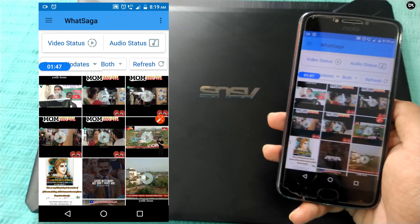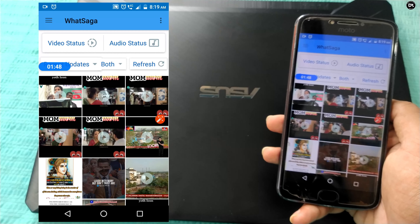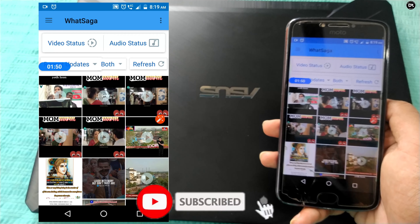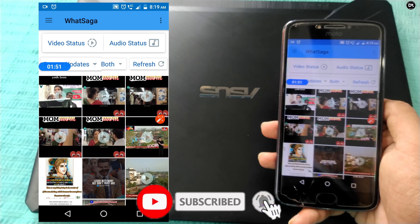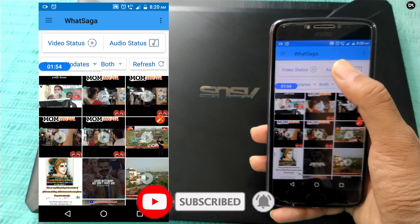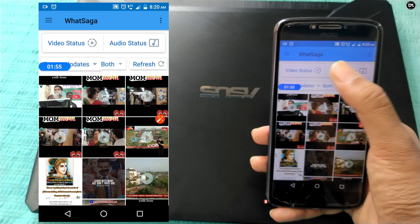Now, the second trick is to share the WhatsApp status in 15 seconds. I will not use this app to share the WhatsApp status.